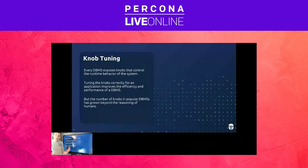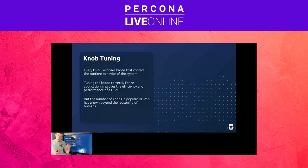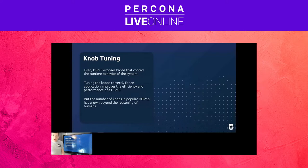These knobs are exposed to you as the administrator or user of the database system so that you can set them correctly for how your application is going to be using the system. As the developer was building the database, they added a new feature and had to make a decision on some setting. Instead of hard coding a value, they kick it out as a configuration knob, assuming someone else more intelligent will come along and know how to set it correctly. The challenge is that if you have dozens or hundreds of these knobs, it's impossible for any one human to tune that for a single application, let alone if you have a large database fleet of dozens or hundreds of thousands of databases.